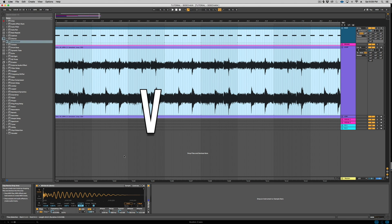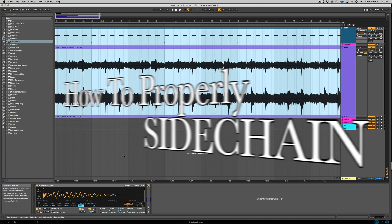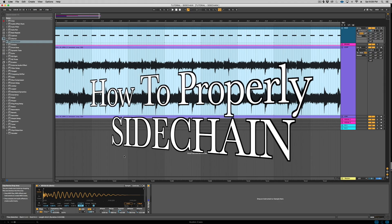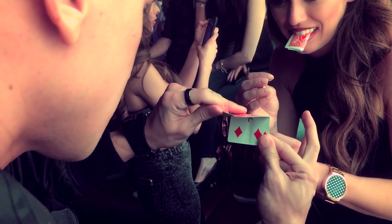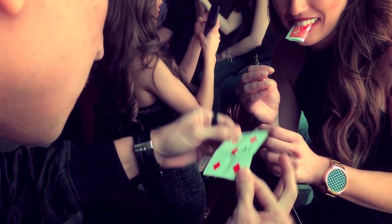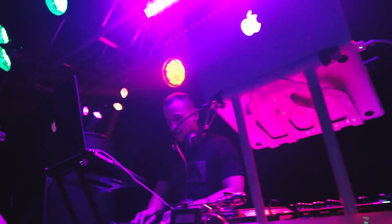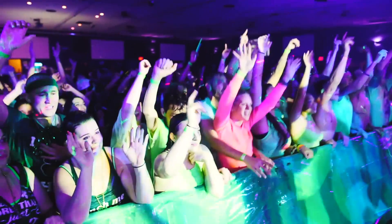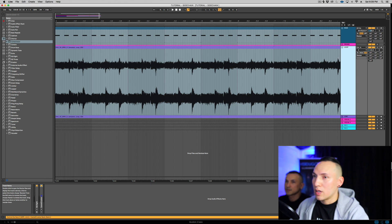What's up guys, welcome to our channel. We are VRDGO and today we're gonna learn how to properly sidechain using an Ableton compressor. So I've got a loop here, a disco loop, and I'm just gonna play it back for you.